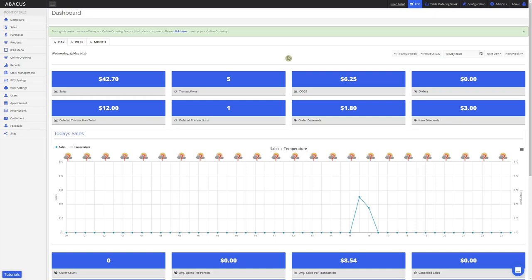If you're on another page in the Abacus backend and need to get to the Dashboard, just click the Dashboard icon here. You can view a lot of statistics about your business from the Dashboard screen.